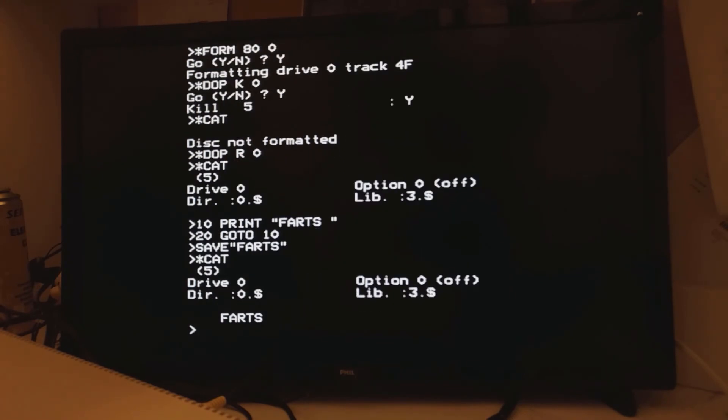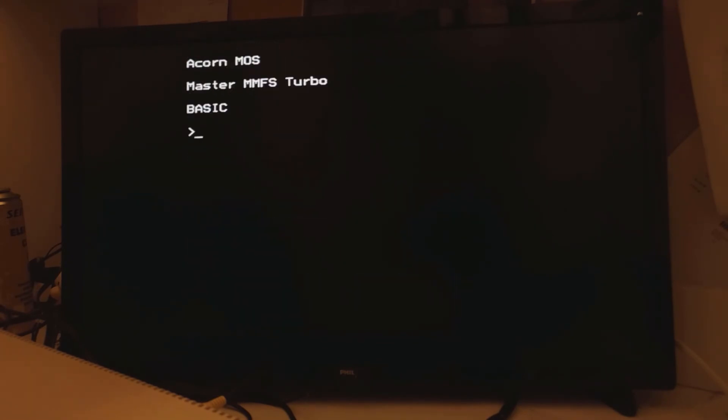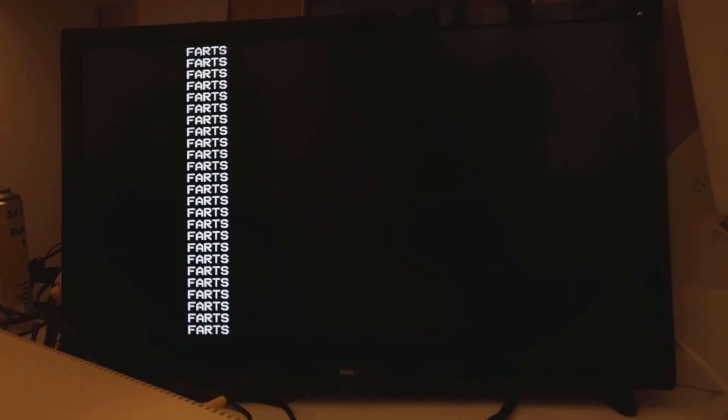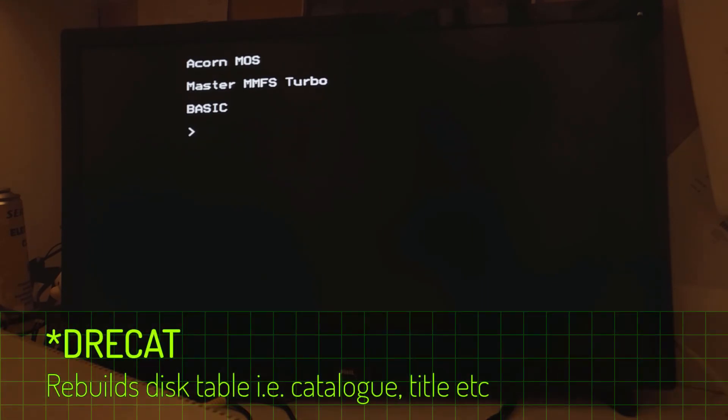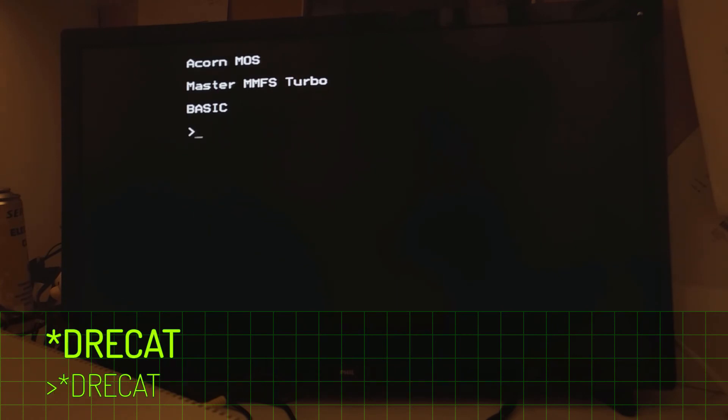If you don't believe me I'm just going to run a very quick program. There we go. And if you still don't believe me let's break. There we go. You can also use DOP to protect and unprotect disks. If you need to refresh a disk table for some reason, there is the derecat command. I have no reason to use it right now, but just be aware that the command is there.